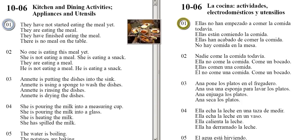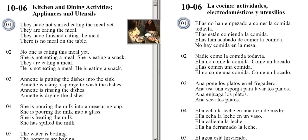They have not started eating the meal yet. They are eating the meal. They have finished eating the meal. There is no meal on the table.